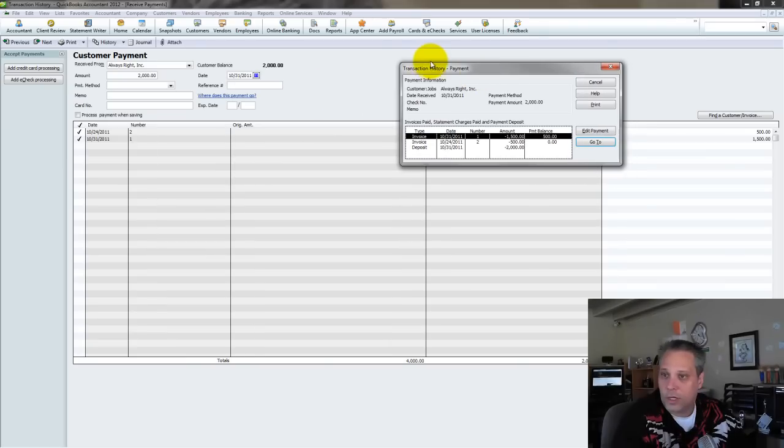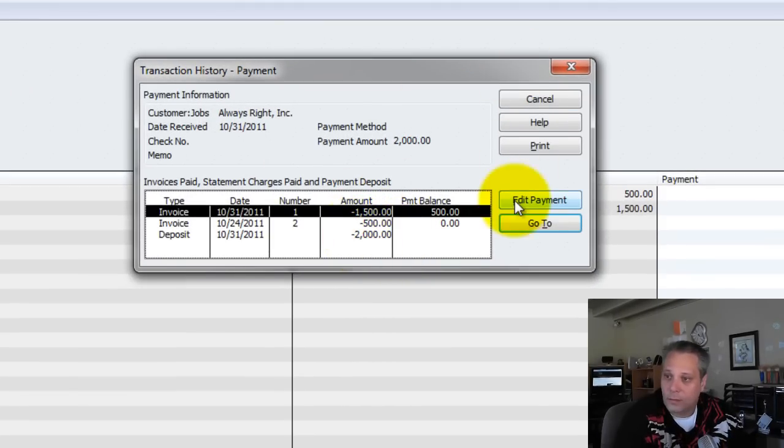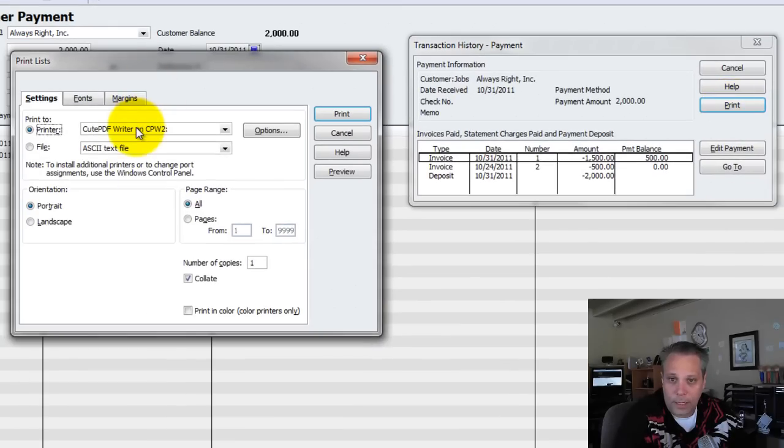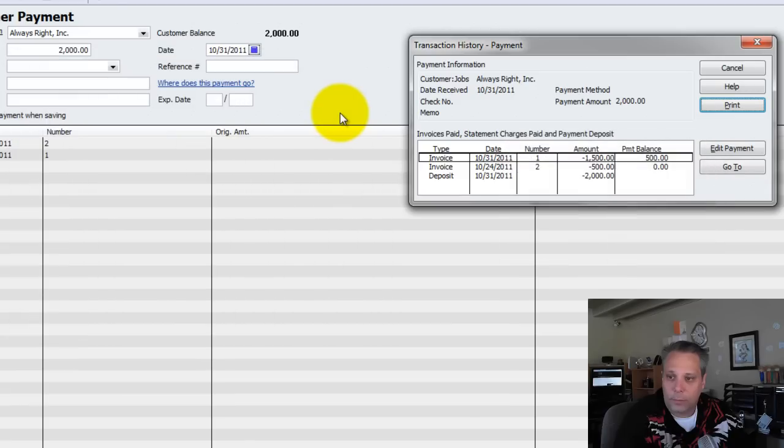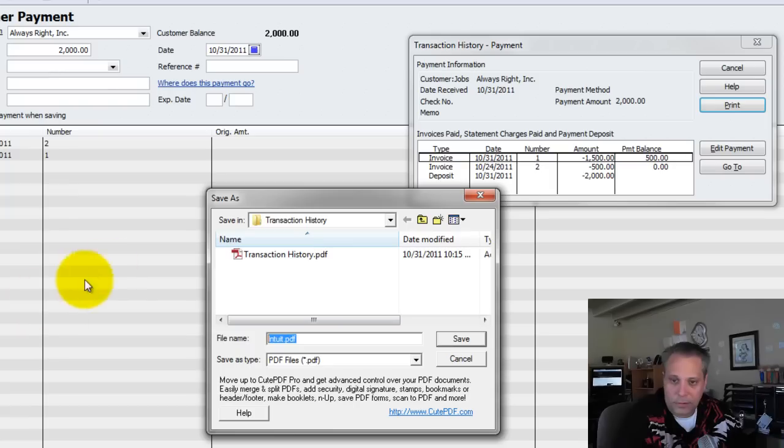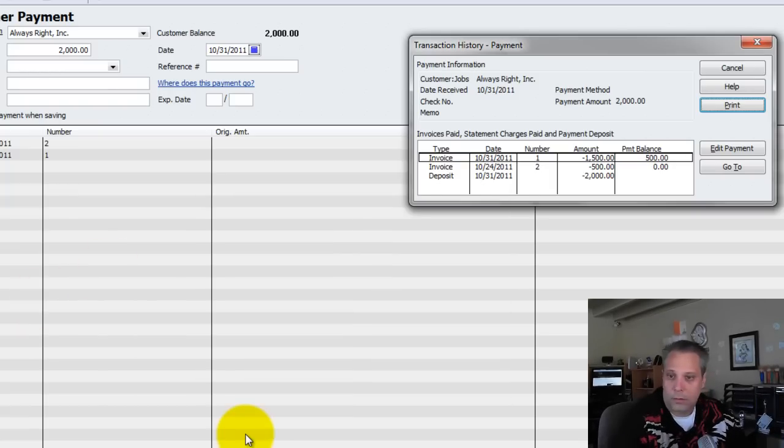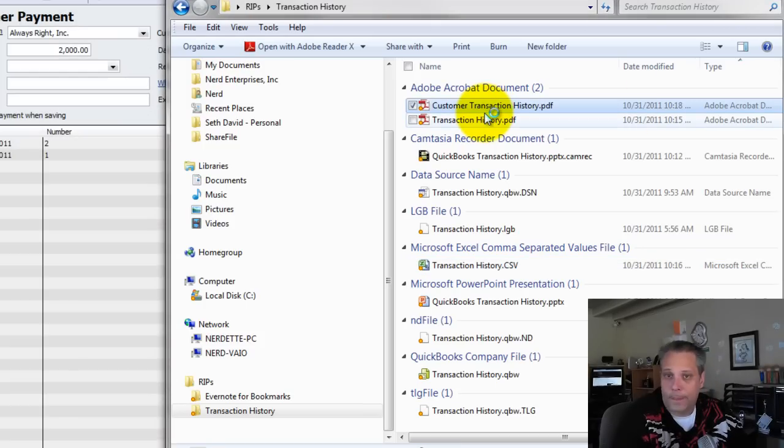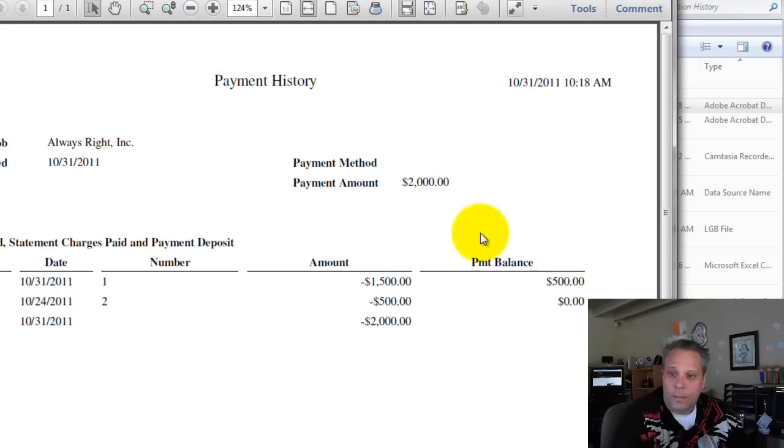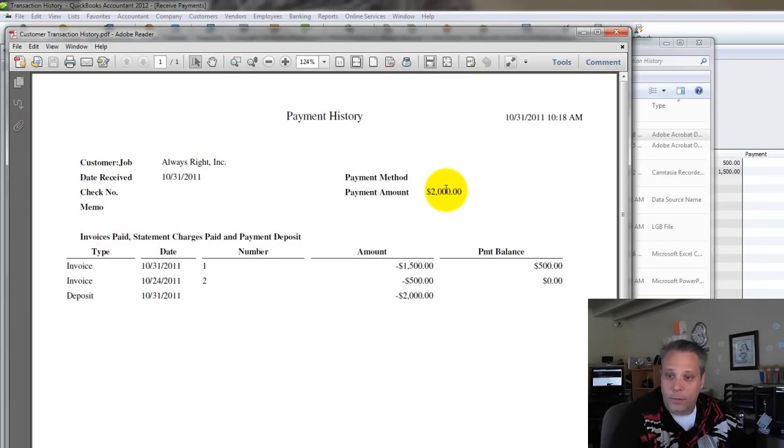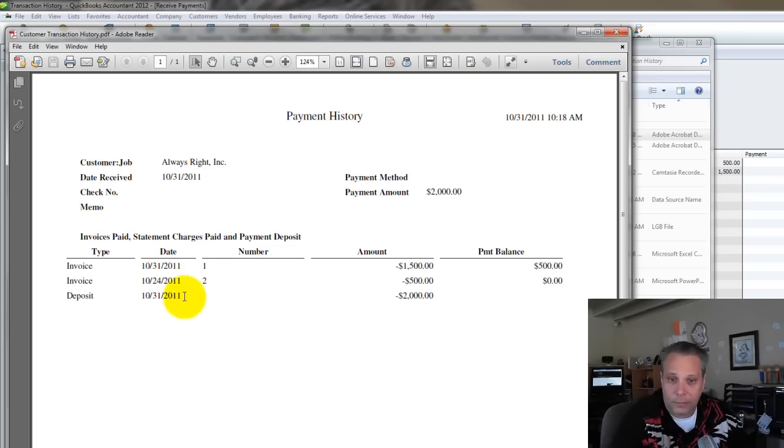So again, I click my history button from here, so it'll show me here's the invoice, here are the two invoices rather that it paid, and then it shows the deposit too. So I can print this, and again, I can go to my PDF writer, or I can print it to a CSV file. Let's go to the PDF writer. We'll print this, and we'll call this one customer transaction history just to distinguish. And then let's see what that looks like. There it is. This clearly shows I received a payment of $2,000. I applied $1,500 of it to invoice number one. I applied $500 of it to invoice number two, and I deposited it on October 31st.